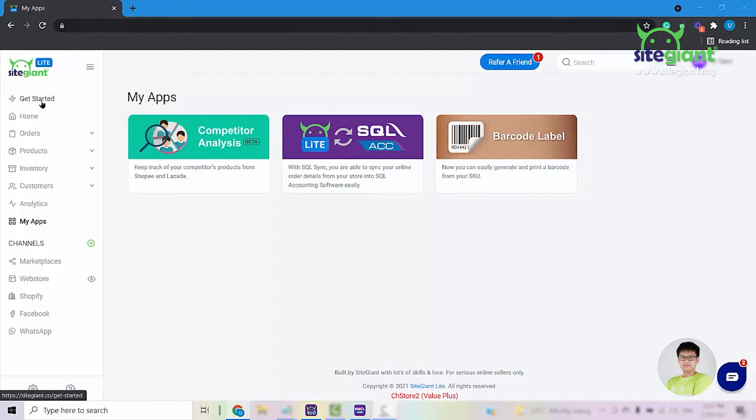Hi, this video is to show you how to sync your orders from SiteGiantLite into your SQL accounting.